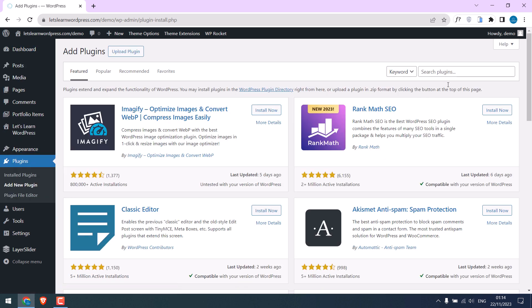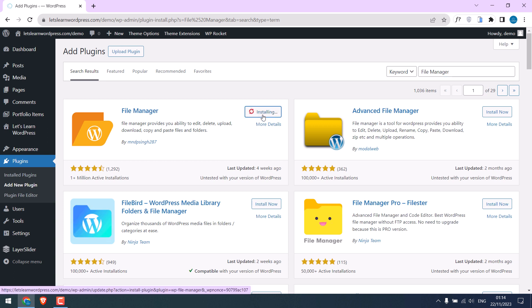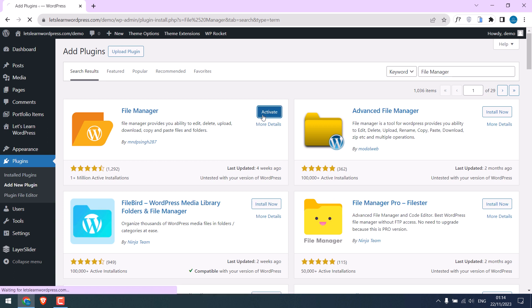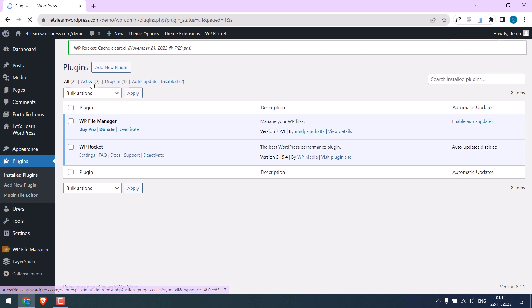Search for File Manager. This is the one. It has more than a million downloads. Install and activate the plugin. So the plugin is activated. Let me also clear WP Rocket cache.